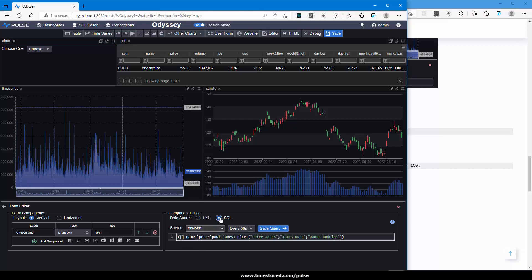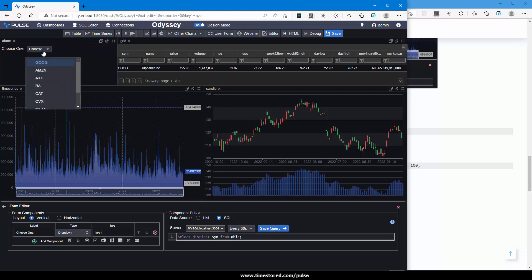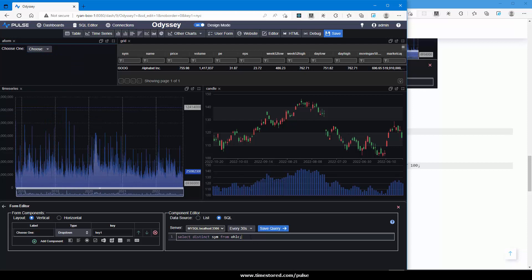Click the data source to SQL. Specify MySQL database. Let's select distinct sim from our OHLC table. You can see it's now populated, and maybe to make it easier on the user, order by sim.